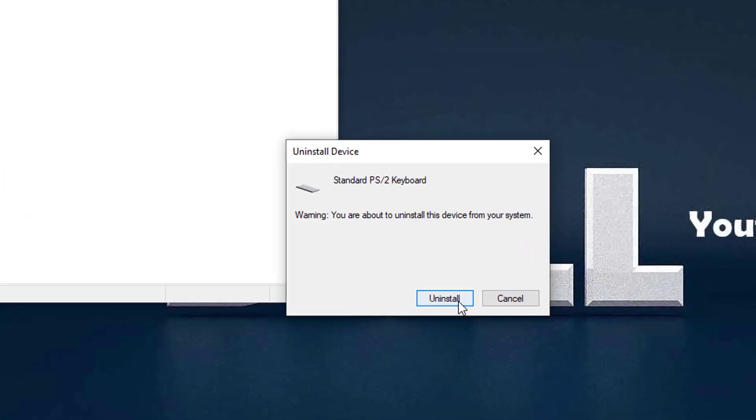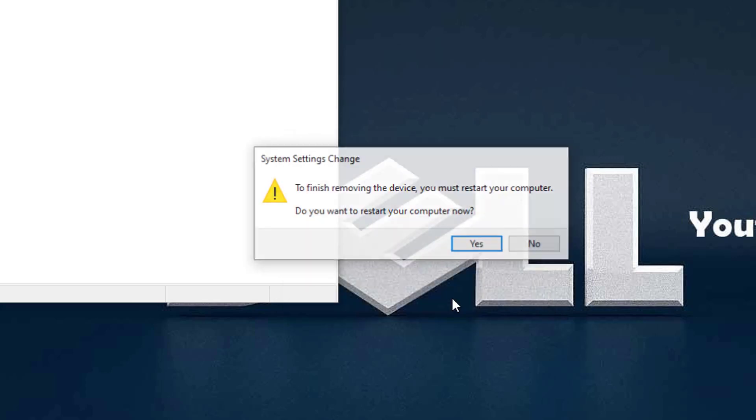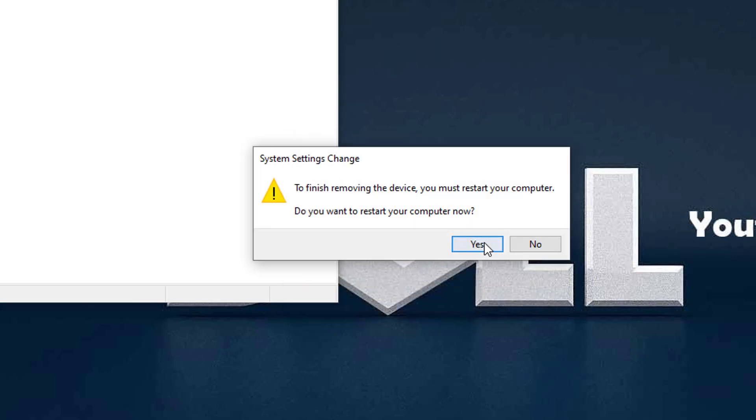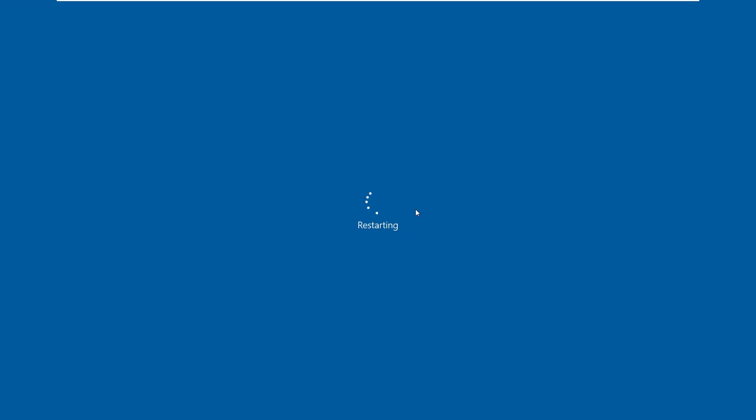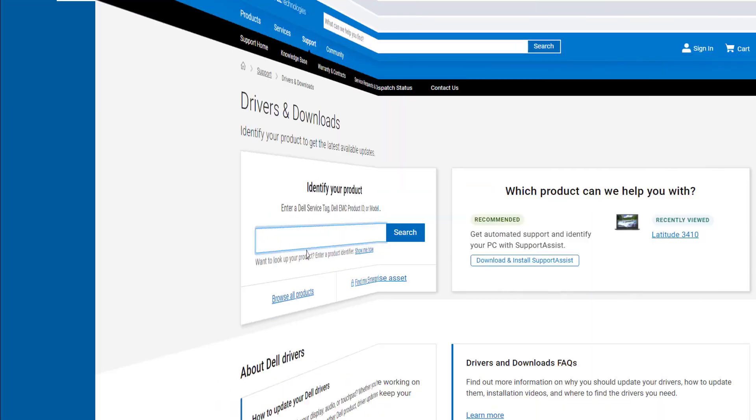When prompted to confirm the uninstall, click Uninstall to continue. Then restart your computer. The keyboard driver will be reinstalled automatically once you restart your laptop.